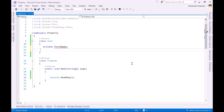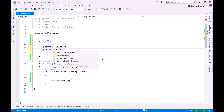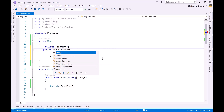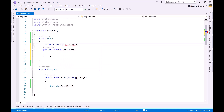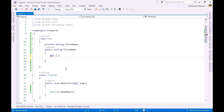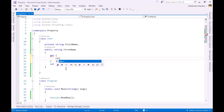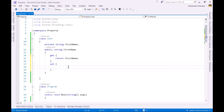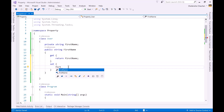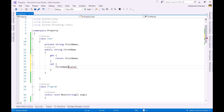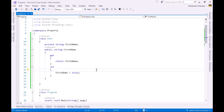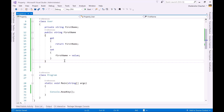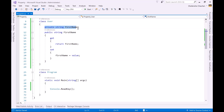We create the property as public — public string FirstName — and the property contains get and set accessors. In the get accessor we return the value of the private field 'firstName', and in the set accessor we assign the value: 'firstName = value'. The keyword 'value' is a predefined keyword in the set accessor. In this way we have defined a property that wraps the private field firstName.